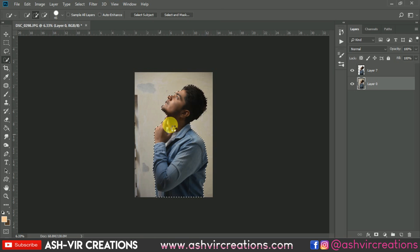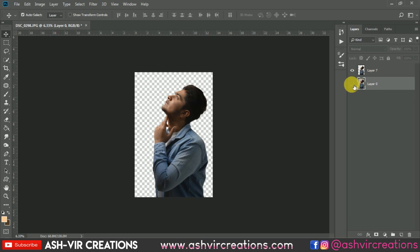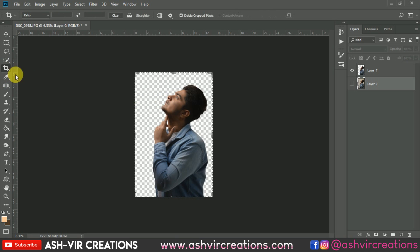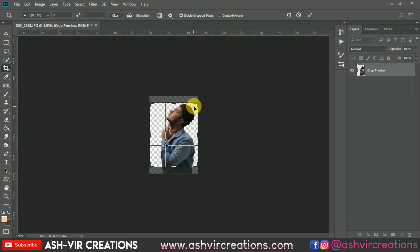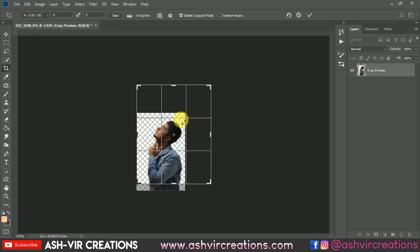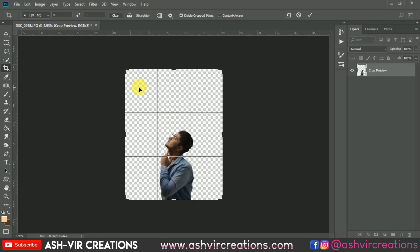Right-click and select 'Layer by Copy' to duplicate the selection. The very first thing you have to do is crop the photograph for your Instagram profile — select the Crop tool and choose the 4:5 ratio, which is the Instagram profile ratio.